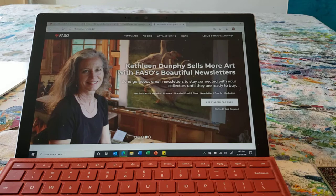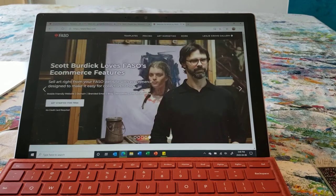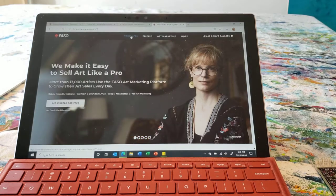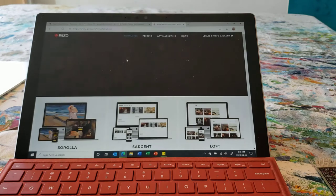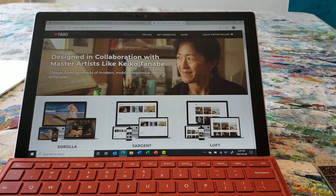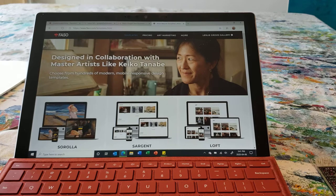All I've done at this point is gone into Fine Art Studio Online — which is FASO.com — gone down to 'Setting Up for Free,' and set up a gallery. So this is where I'm at right now. We're going to use our regular lesliegrovegallery.ca, which is currently attached to our artist network website, and this site for us is going to be only used as a store.